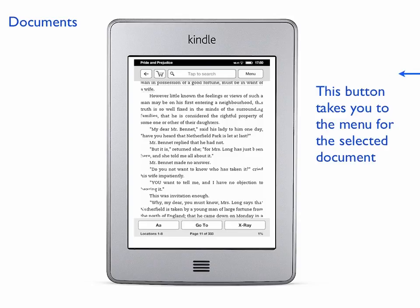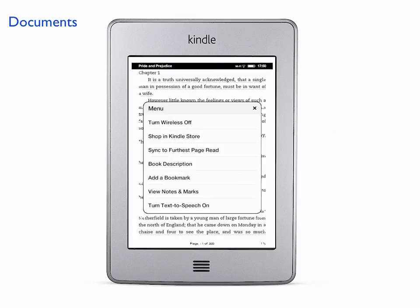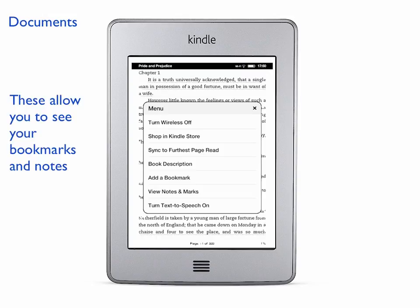If you touch the menu button here, it takes you to the menu for the selected document, which is different from the menu for the Kindle. That menu looks like this and gives you some options you can use, including allowing you to see your bookmarks and make notes.